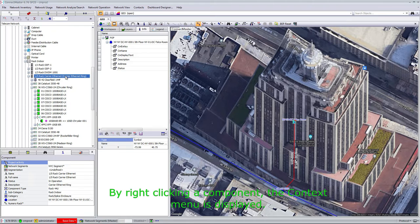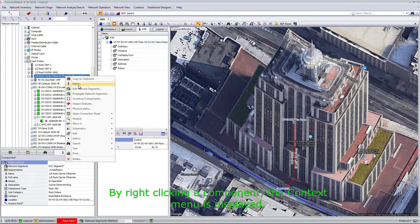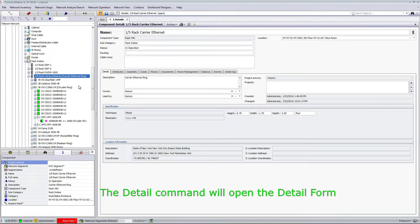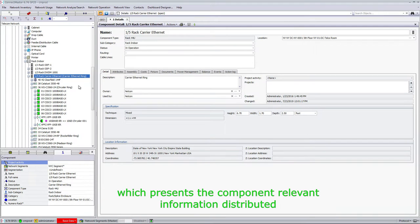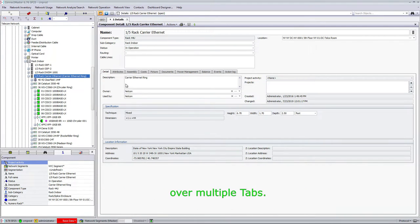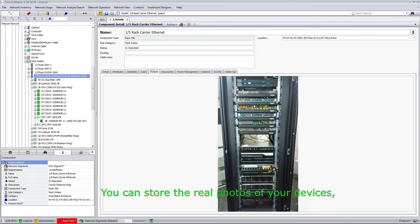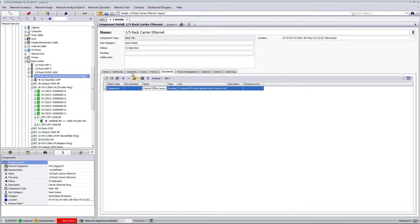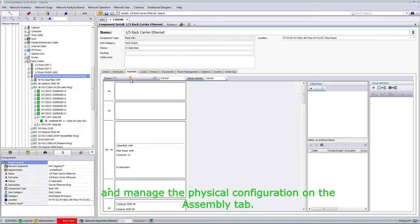By right-clicking a component, the context menu is displayed. The detail command will open the detail form, which presents the component's relevant information distributed over multiple tabs. You can store real photos of your device, attach relevant documents such as manuals and data sheets, and manage the physical configuration on the assembly tab.